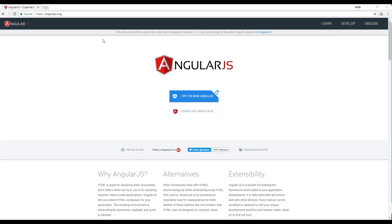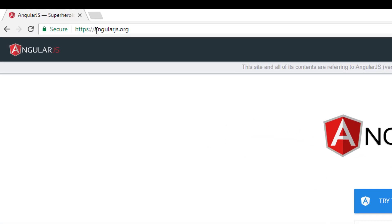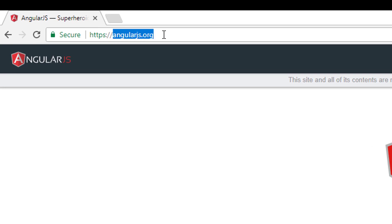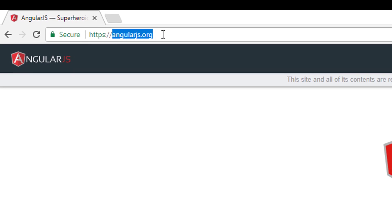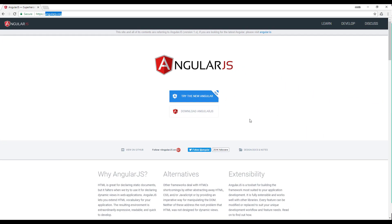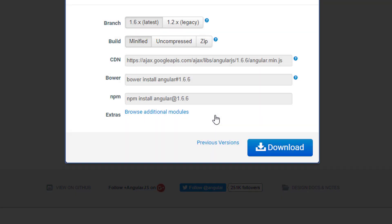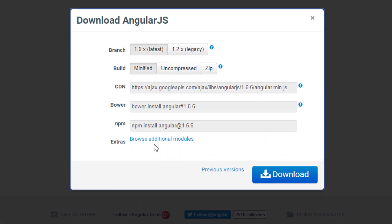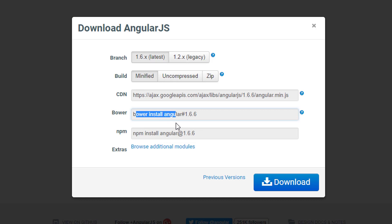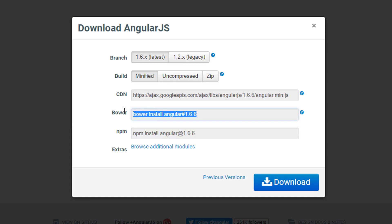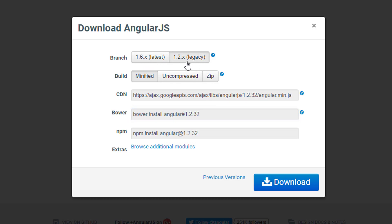So first thing we need is the AngularJS file. If you go to AngularJS.org website, we have an option for download AngularJS. Let's click on that. Now here we have an NPM option to install Angular, the Bower option to install AngularJS, or we can simply download the file. We have two options: the 1.6 latest option and the legacy option. What we want to use is the latest AngularJS.